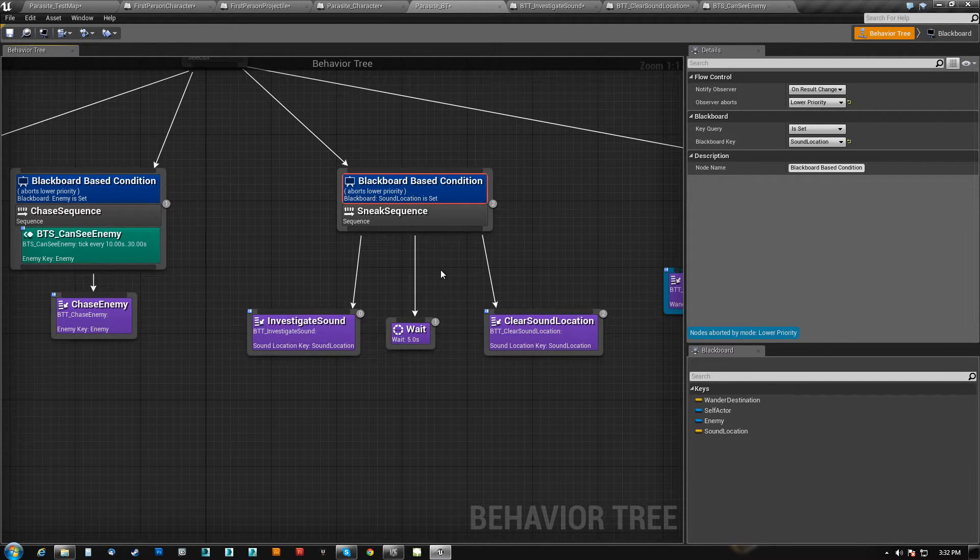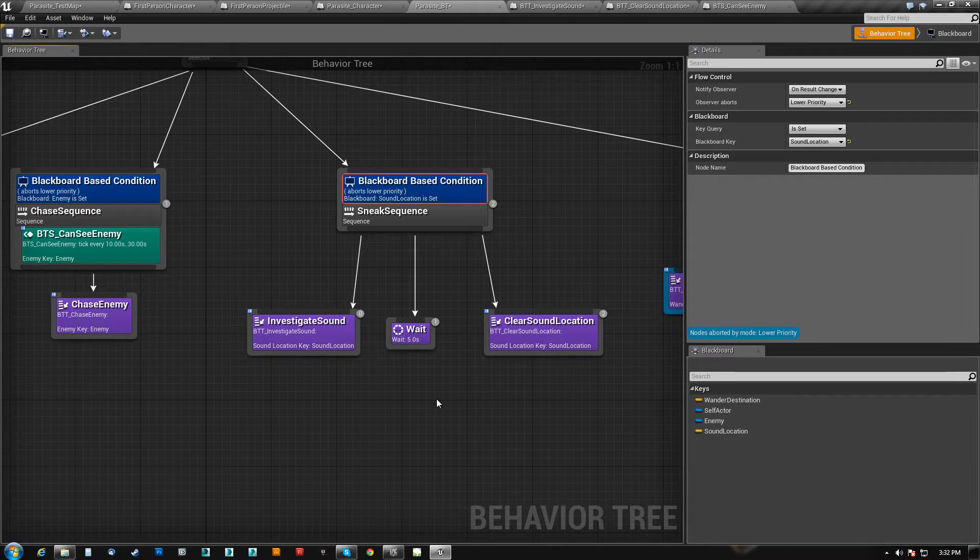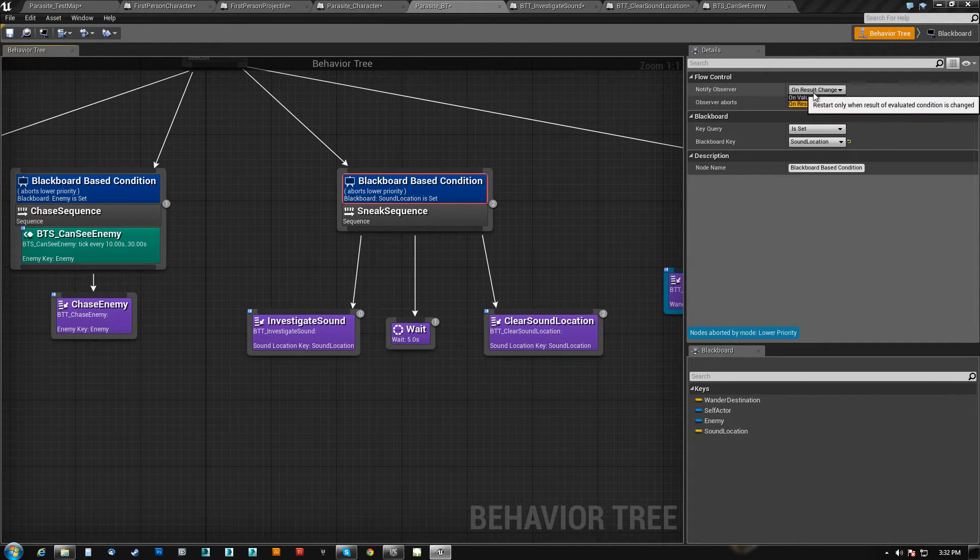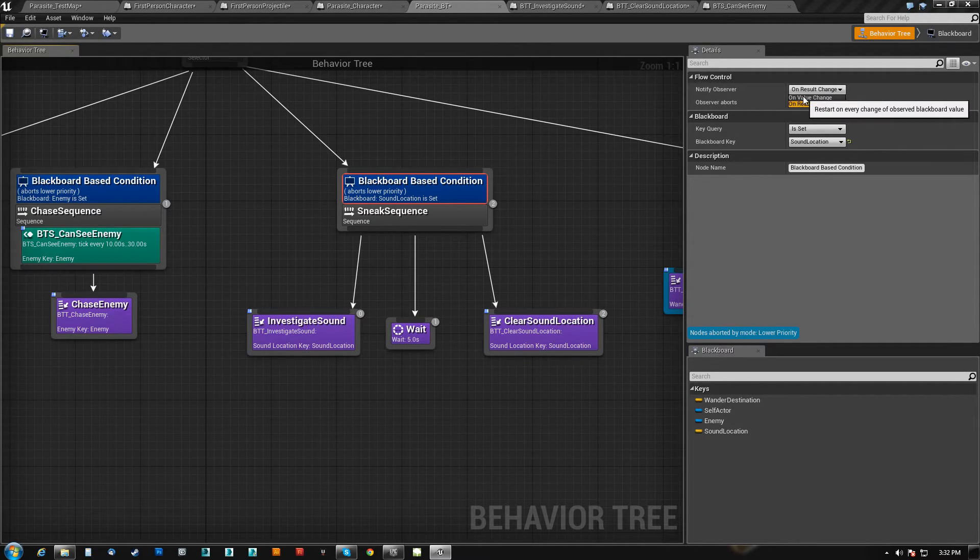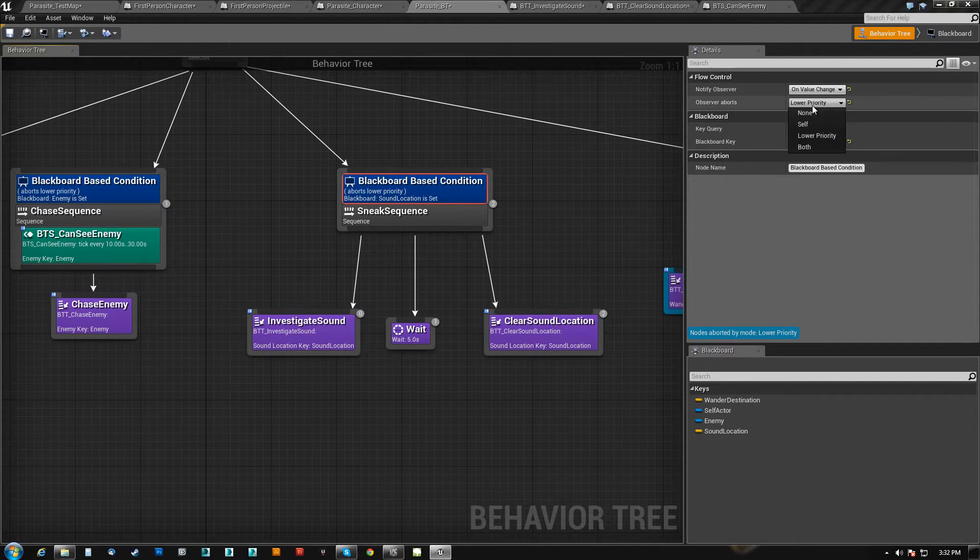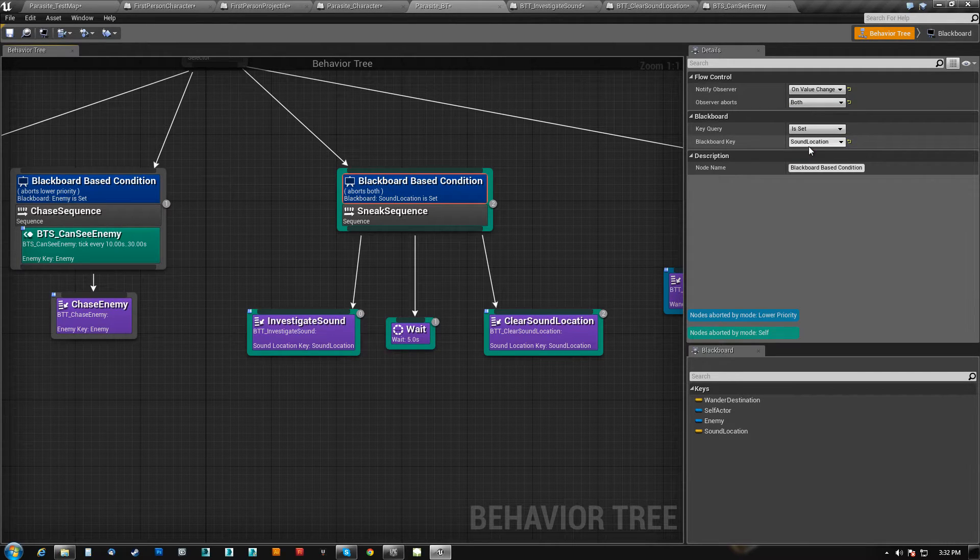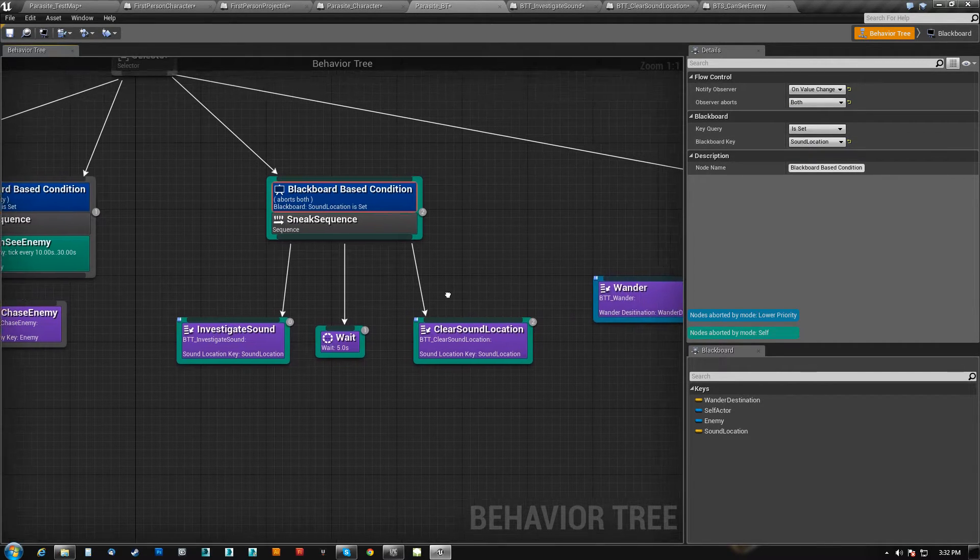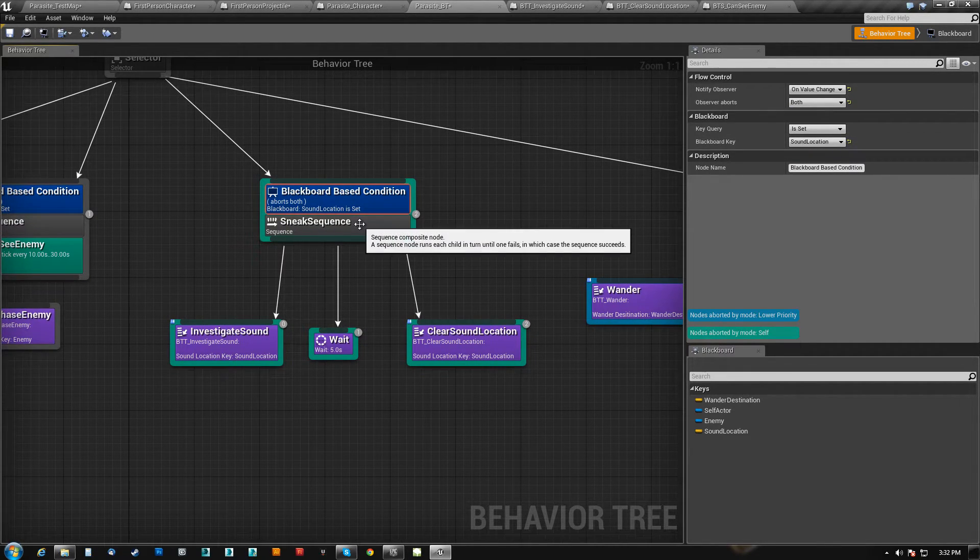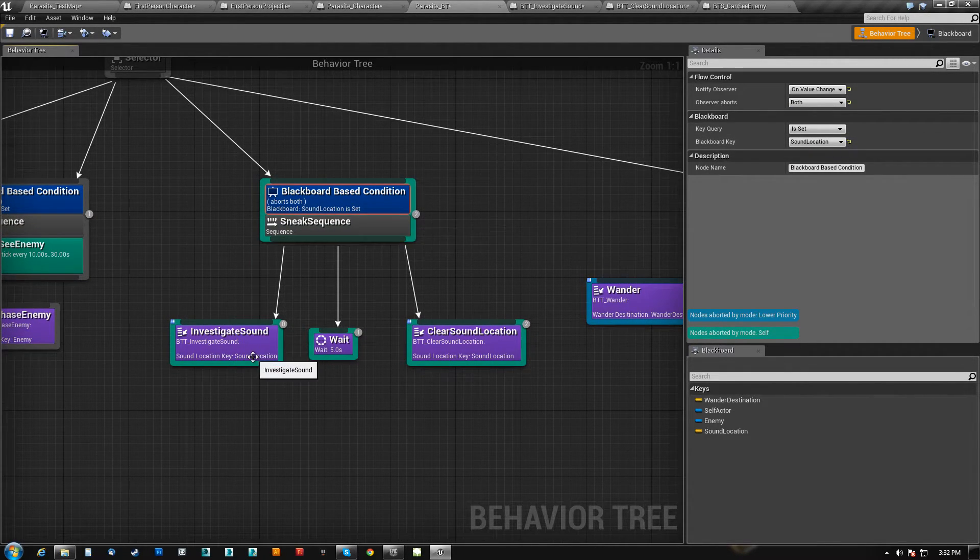If I want him to chase every ball that I throw, I need to actually go on value change abort both. So now, if the value changes, meaning, say, the sound location was at 50, 0, 0, or something like that, 50 in the X,